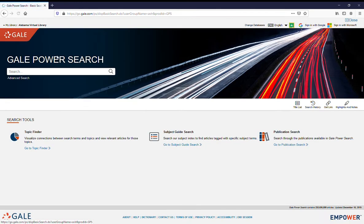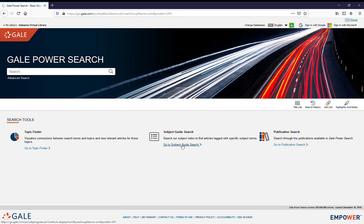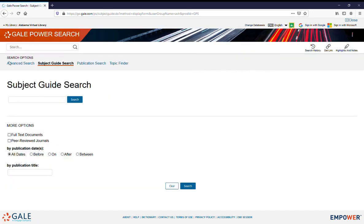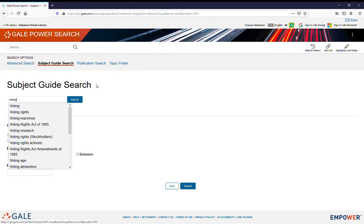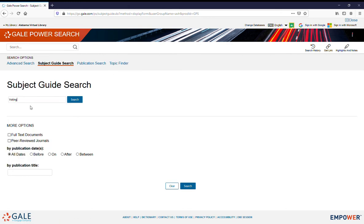There we are, and you can do a subject guide search. So if you know you're interested in a topic, you can say I'm interested in voting. Down here below you've got options to narrow your search to full-text documents, which I always suggest at this point in your academic career, and then click on Search.